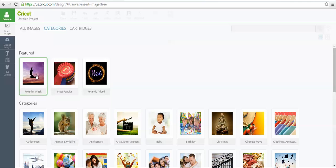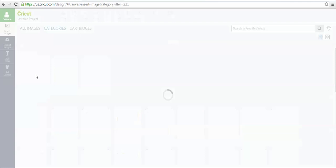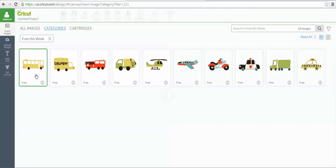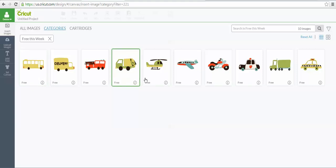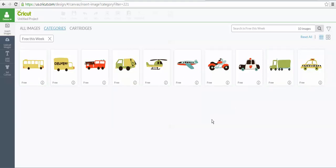This week, the free image set, you just click on that category, and the free image set now is all these adorable little transportation images. That's another way to do it.